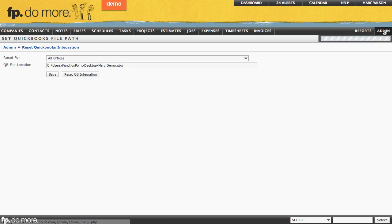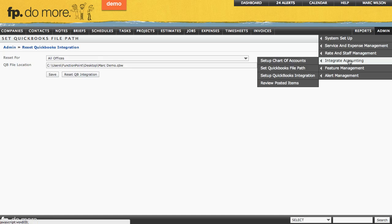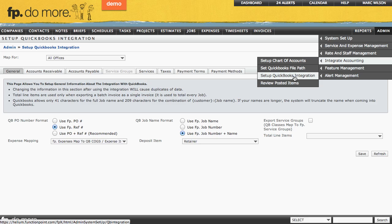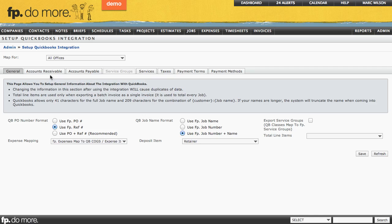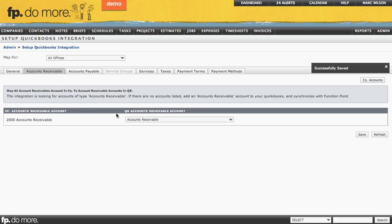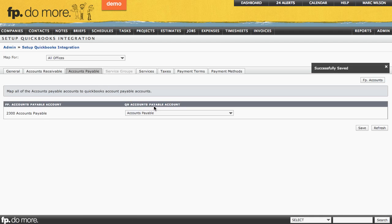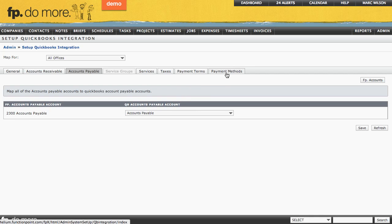Now go into the Admin section, under Integrate Accounting, and choose to Set Up QuickBooks Integration. If the previous steps were followed correctly, a lot of the setup will have already been done for you. Your QuickBooks Accounts Receivable account should be automatically mapped, your Accounts Payable accounts should be automatically mapped, and your Payment Terms and Payment Methods should be automatically mapped as well. The most important areas are your Services and your Taxes.